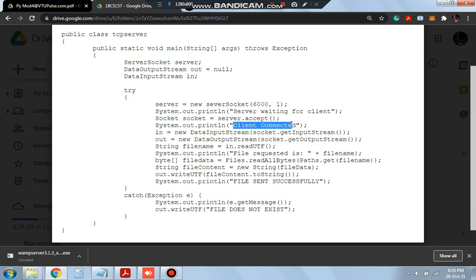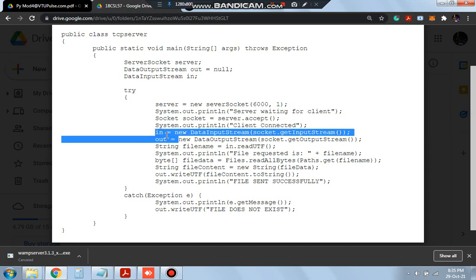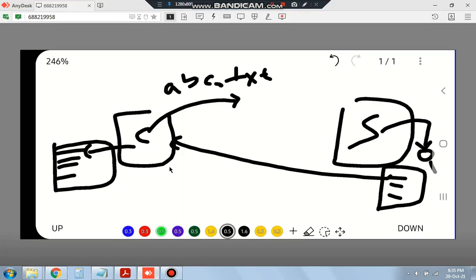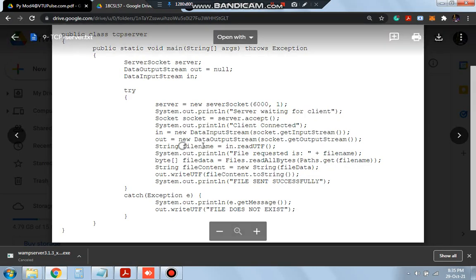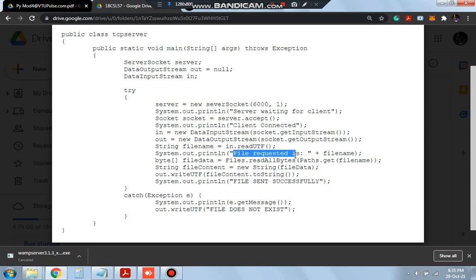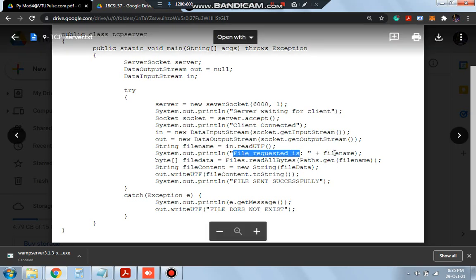After that, it prints 'client connected'. After this line of code, the client will be connected, and the input and output streams will be set up. On the server side, it needs the file name, so we will be storing the file name in the variable called fileName by using in.readUTF(). By readUTF, it will read the file name in bytes format and store it in the string fileName. After that, it will print 'file requested is' followed by whatever file name was requested.